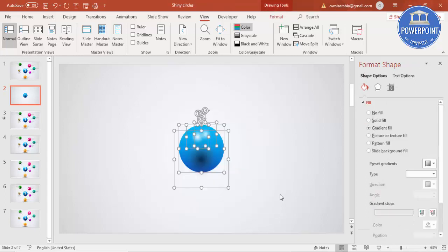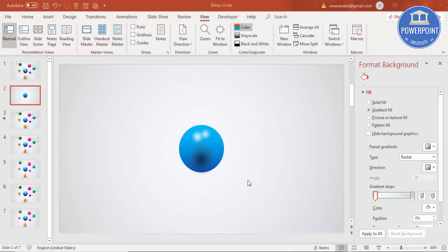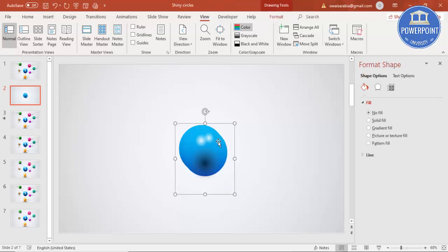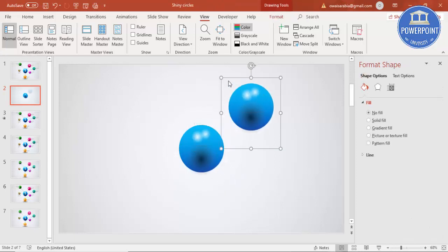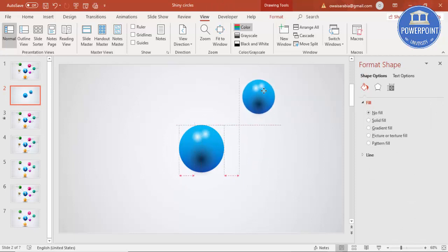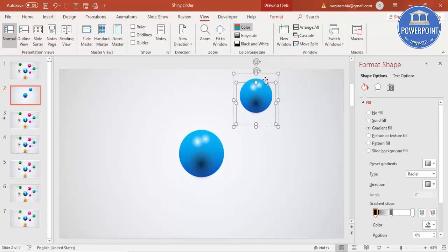Select all these shapes and press Ctrl+G to group them into one object. Now I'm going to add more smaller circles — select the group and press Ctrl+D to duplicate, reduce the size, and position it here.